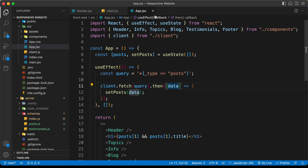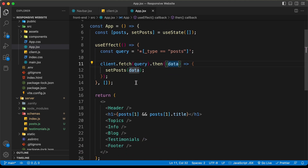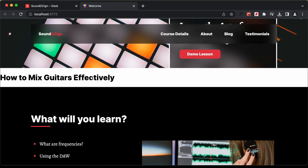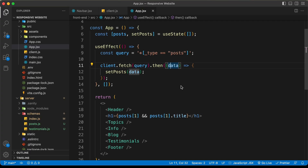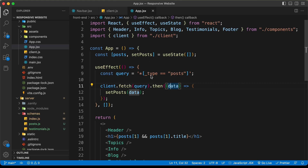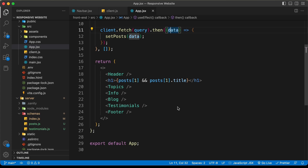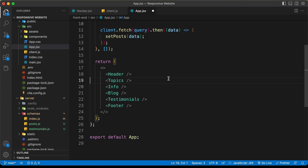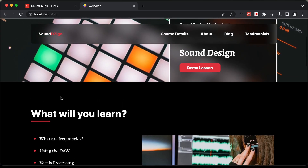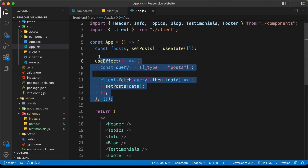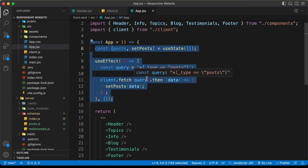Here in the app.jsx file, this is where we tested our code and we can see we are getting the title from the back end. We need to remove this code from here and add it to the blog and testimonial components. Let's go ahead and delete the h1 from here — we can see it's no longer displayed. We also need to remove this code, but we need to have the same code in the blog component, so I'll just cut it.